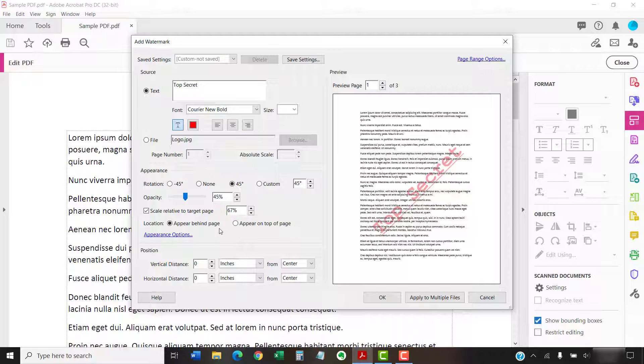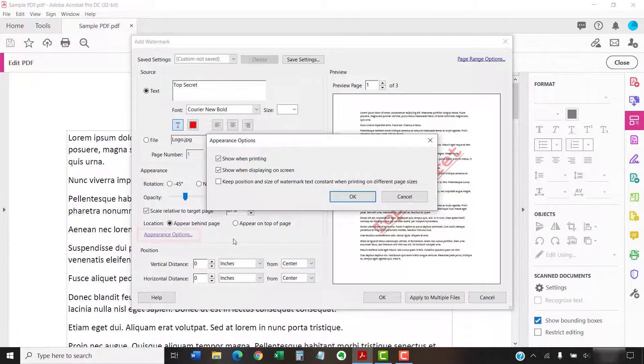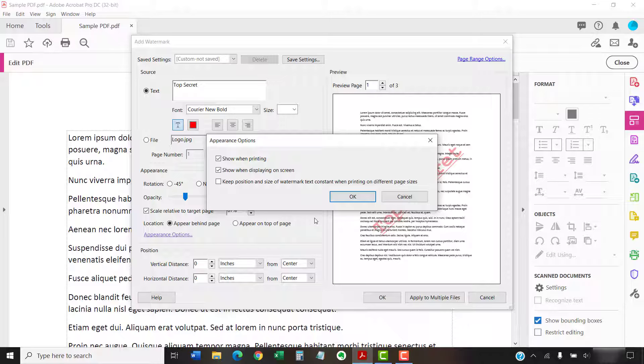You can also select the Appearance Options link to choose whether to show the watermark when printing, display the watermark on screen, and keep the position and size of the watermark the same when printing on different size pages.